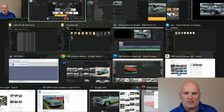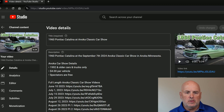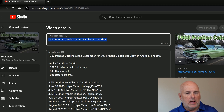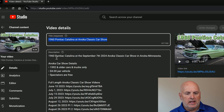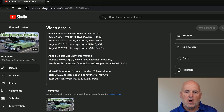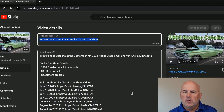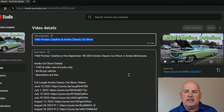First, we need to go into the video on YouTube and go into Studio, and update the title, the description, and/or your thumbnail, depending on which one of those is wrong. Once you have those edited, go ahead and select Save, and then copy the video link.